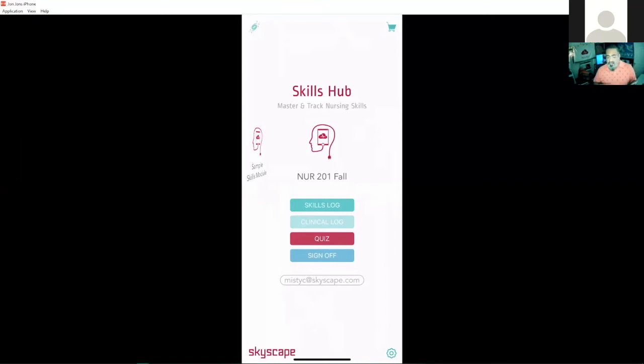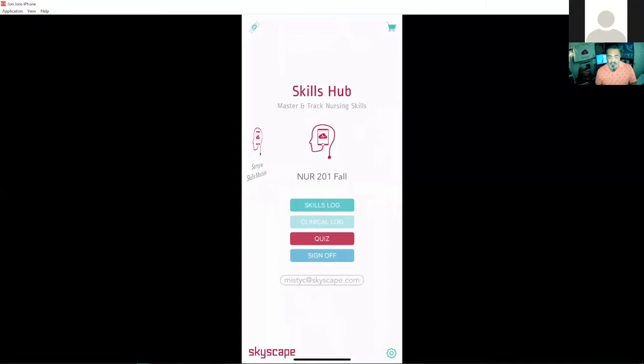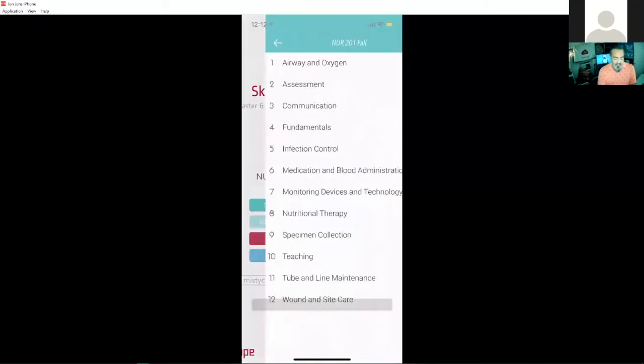And let's take a look at some of the skills the students will be using and learning from here. I'll go right into my skills log. You can see I have a skills log, clinical log, quiz, sign up. I'm going to go into my skills log to start reading up on some skills.